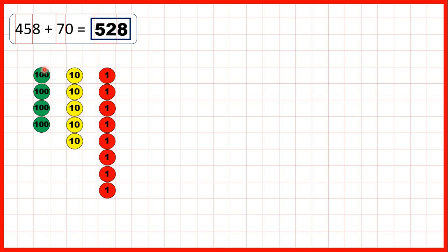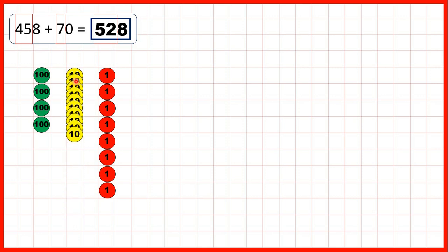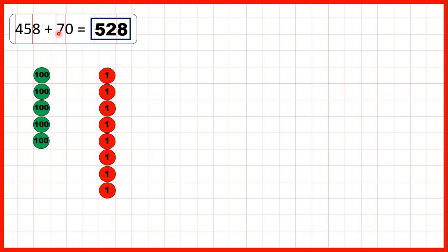Then we started with 458 and needed to add 7 tens. We can add 5 tens, regroup, and then — since we've added 5 already — if we add 2 more tens, that's 7 tens added altogether, and we now have 5 hundreds and 2 tens in our answer.